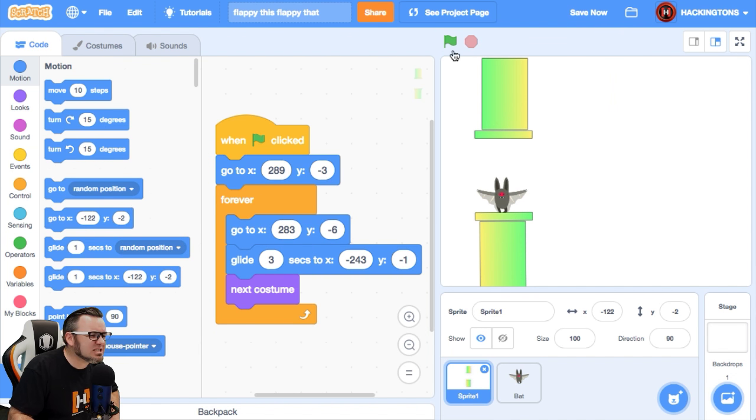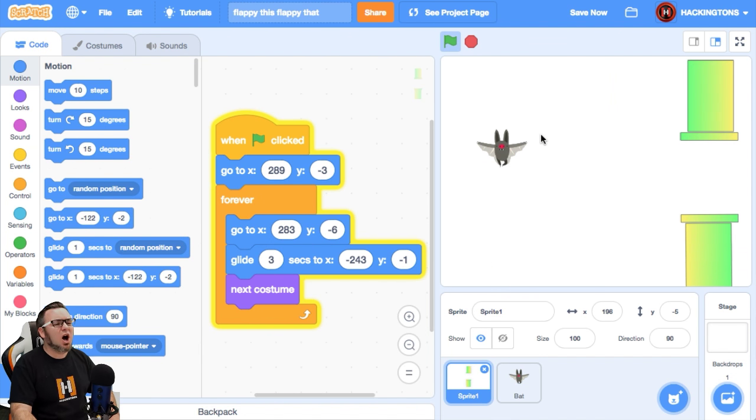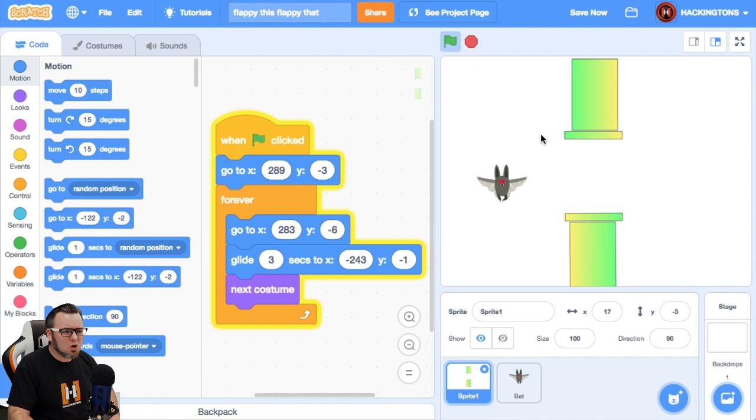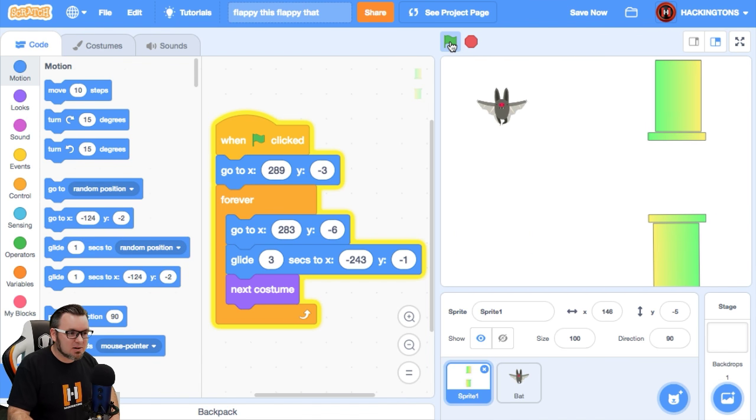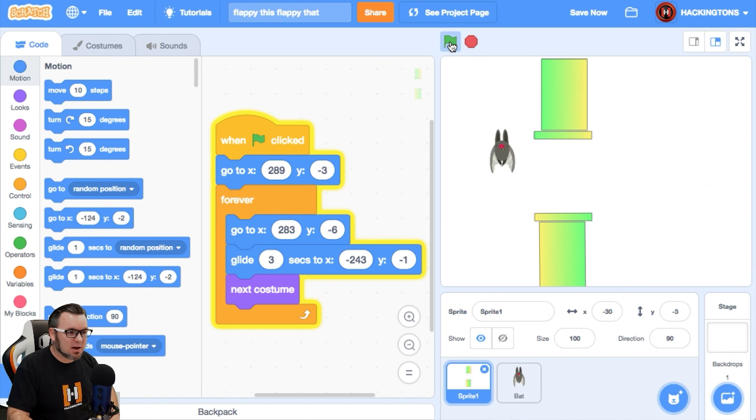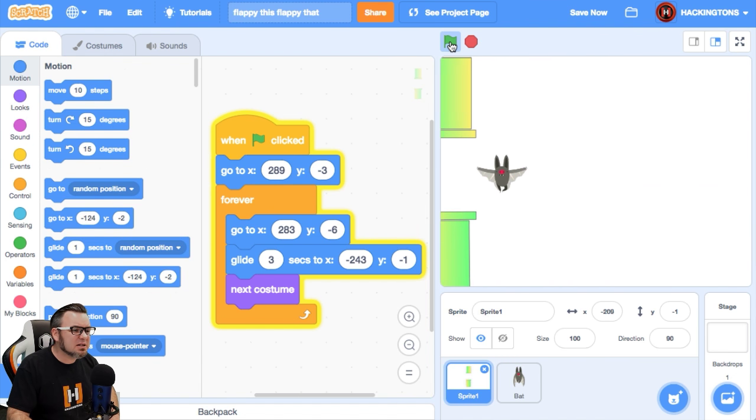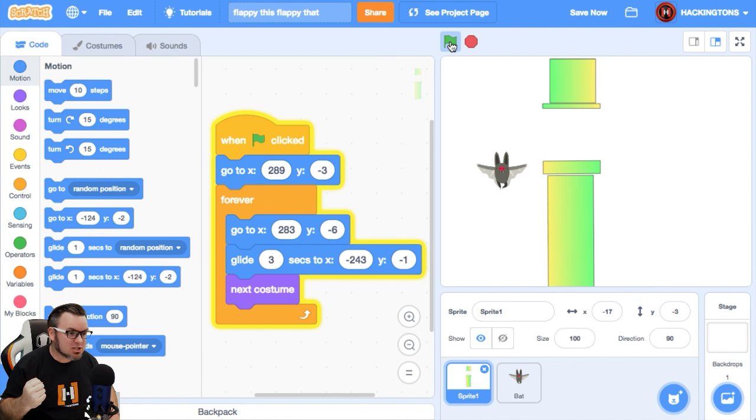It's so hard. Who made this? I'm going to like rage quit right now. Yes. Yes. Yes.